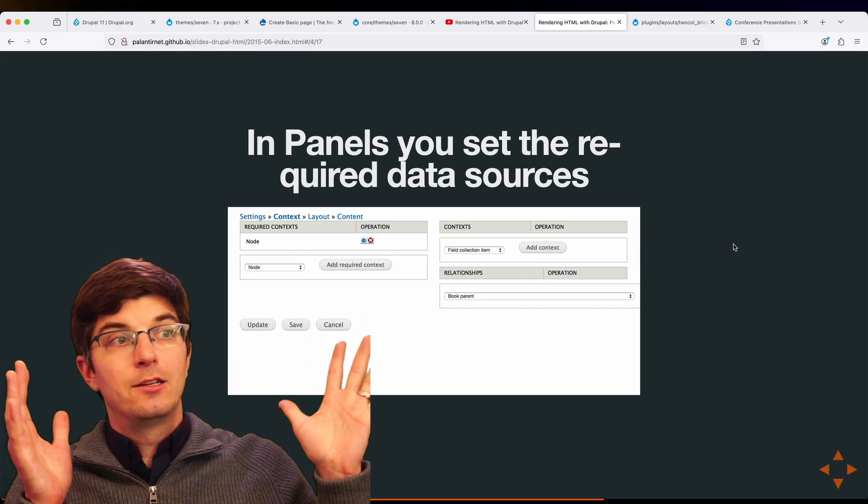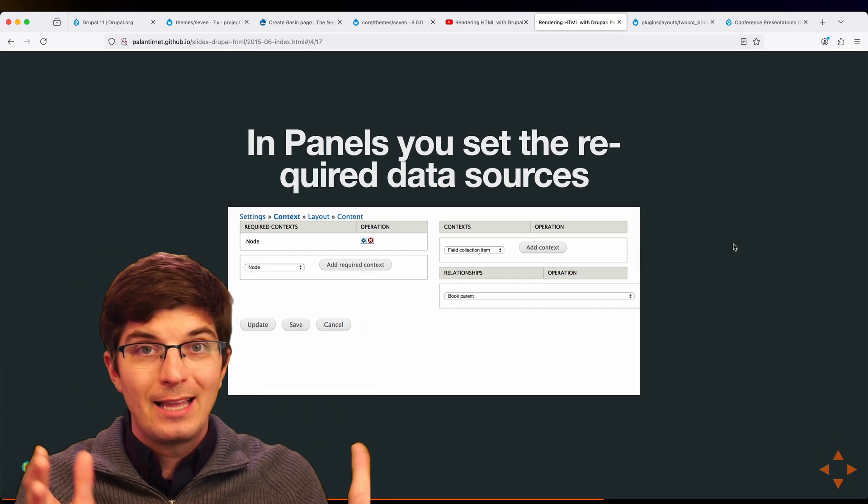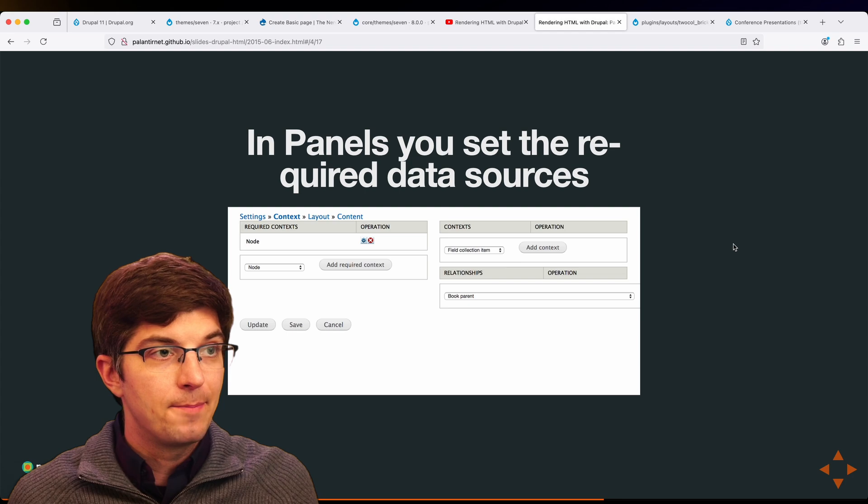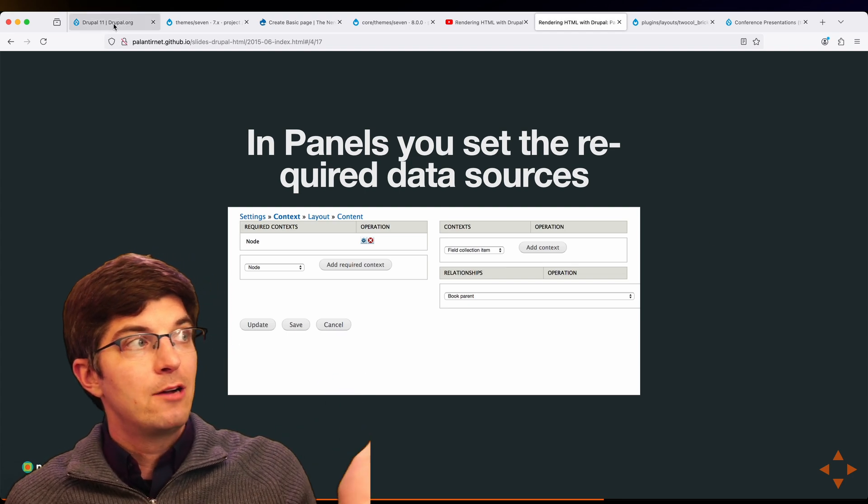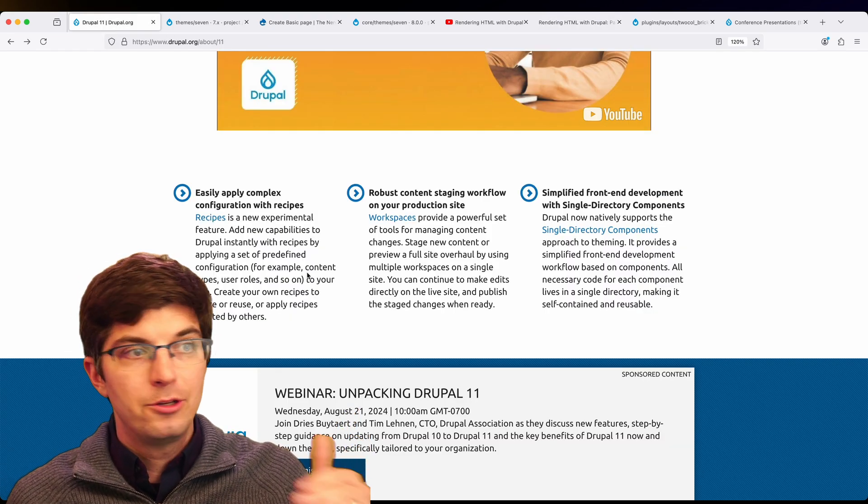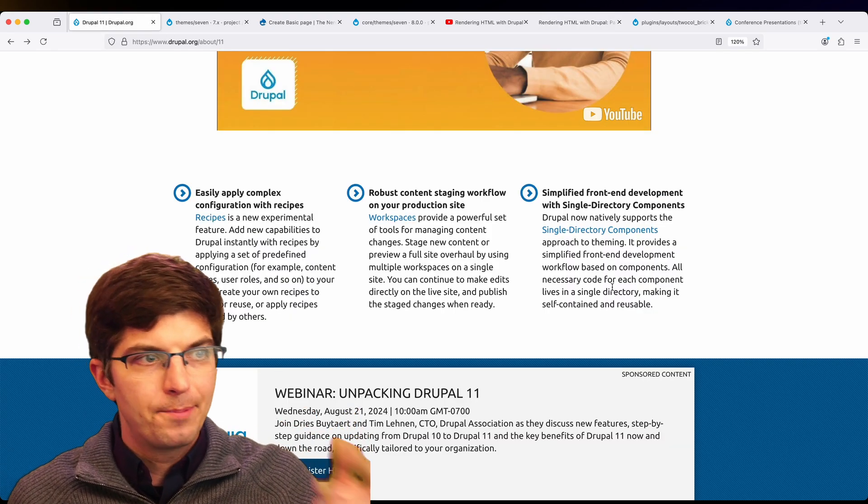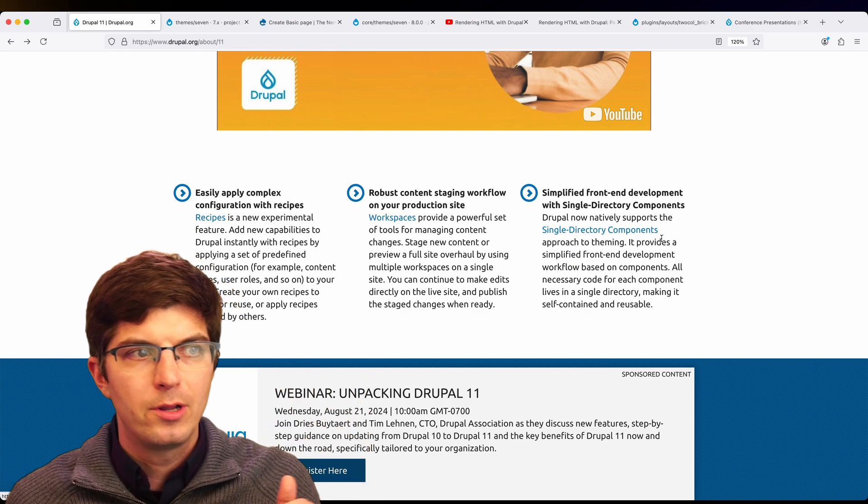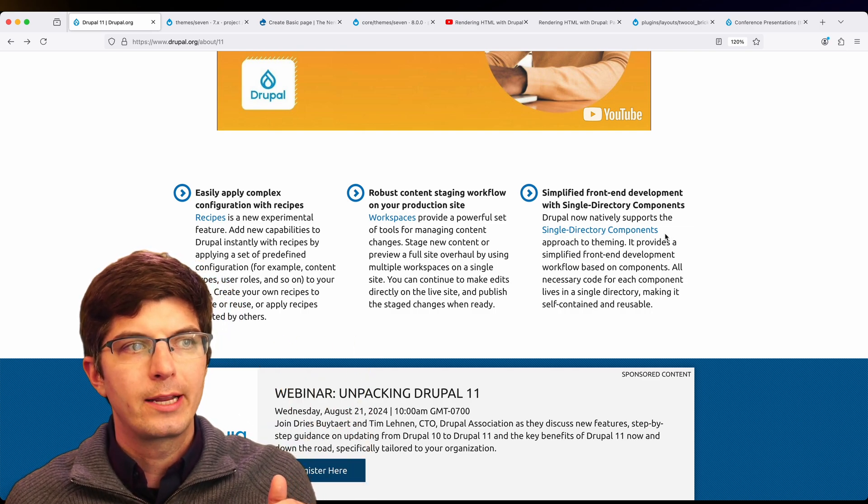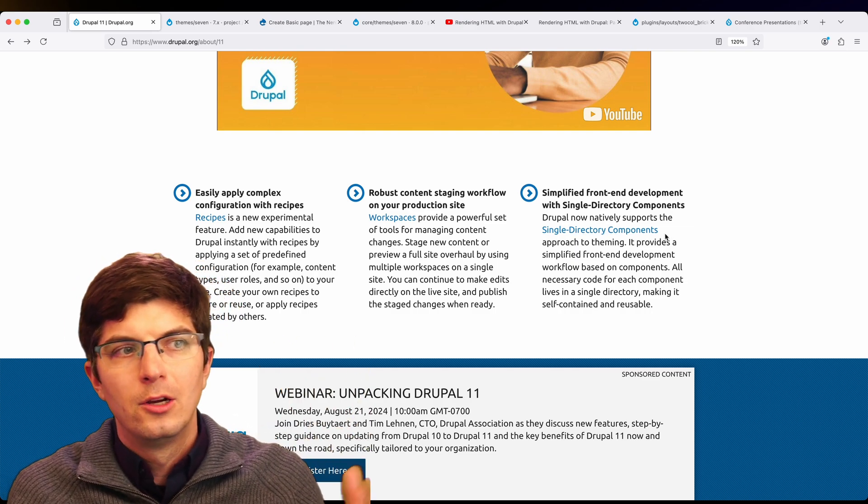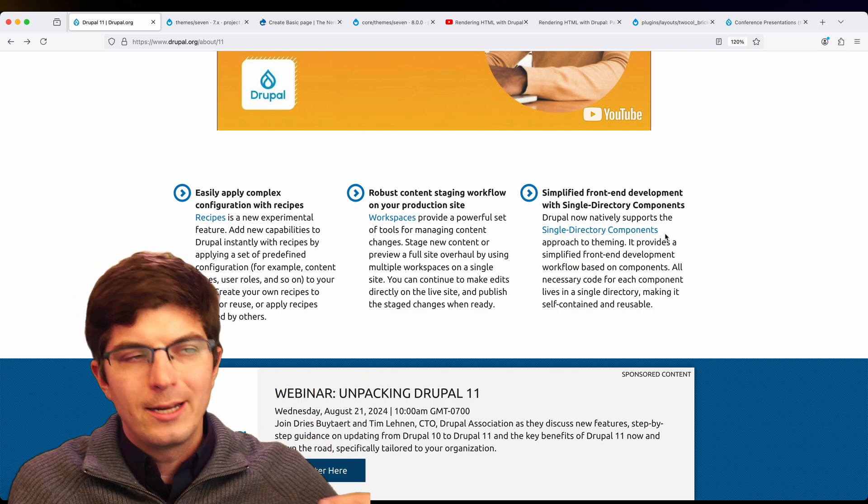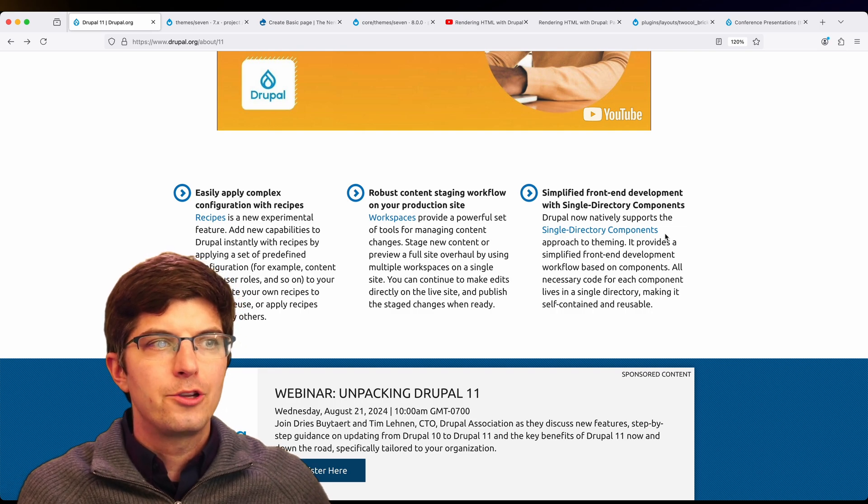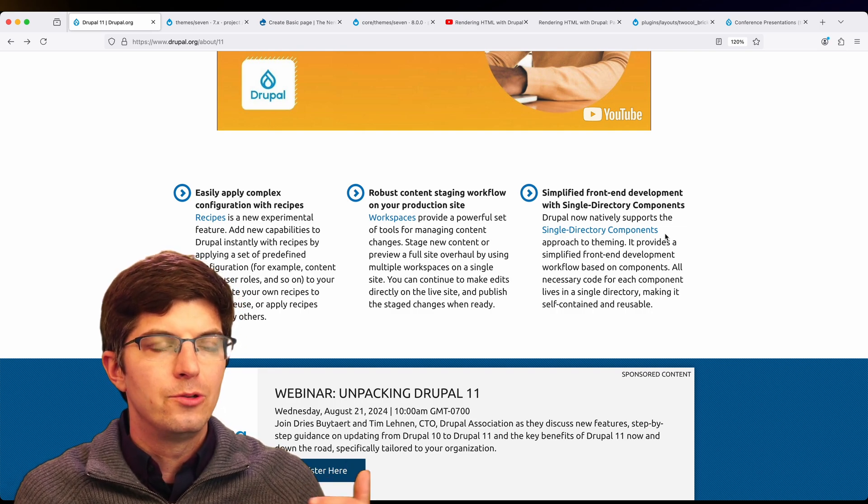Back in Drupal 7 land, I would do that wiring up in the panels ecosystem. Now in Drupal 11, you do that wiring up in the single directory component way of wiring up such things. But it's a separate question, what exact Drupal data structure are you mapping to?